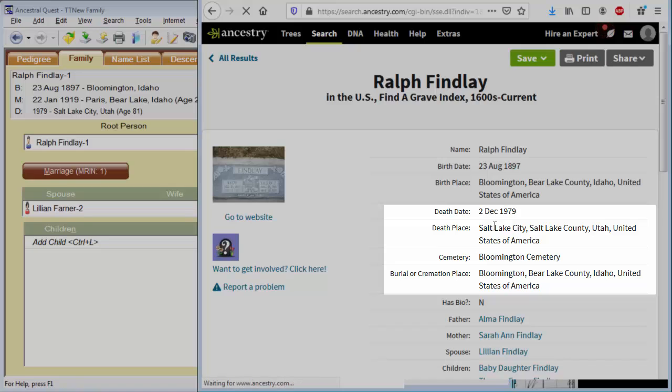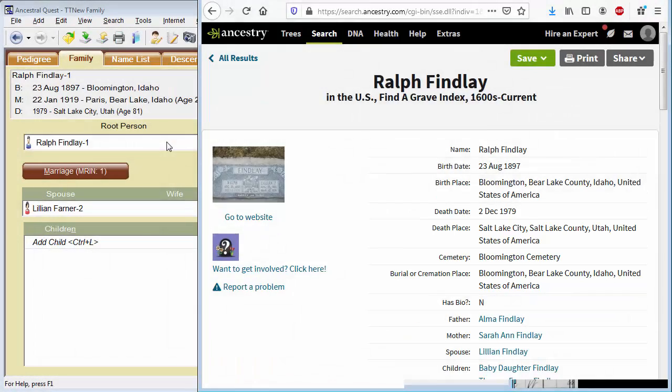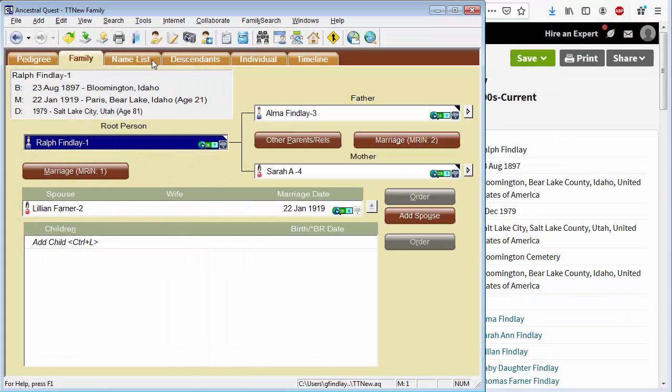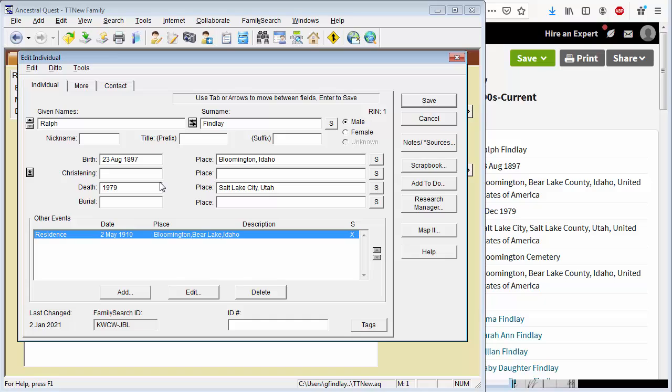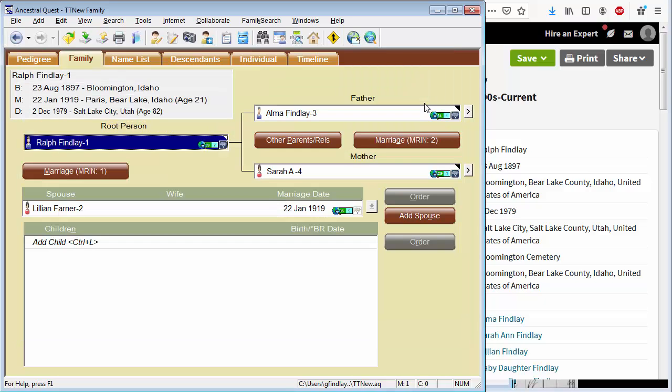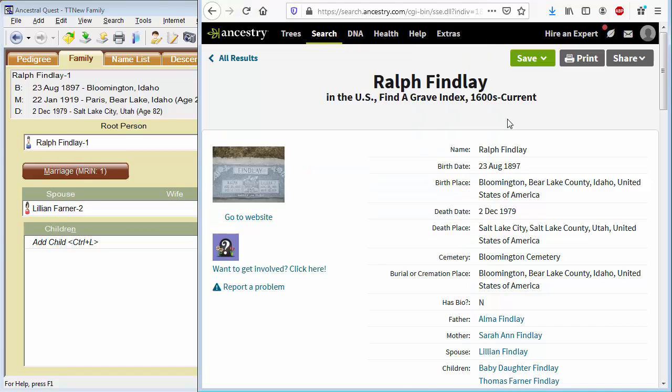Let's take a look at this Find a Grave Index to see if that can give us more information on his death and burial. So here we have an exact death date and a burial place. Let's go ahead and enter in the 2nd of December for Ralph. And we know he was buried in Bloomington, Idaho. I could take the time to source that, but you understand the concept.